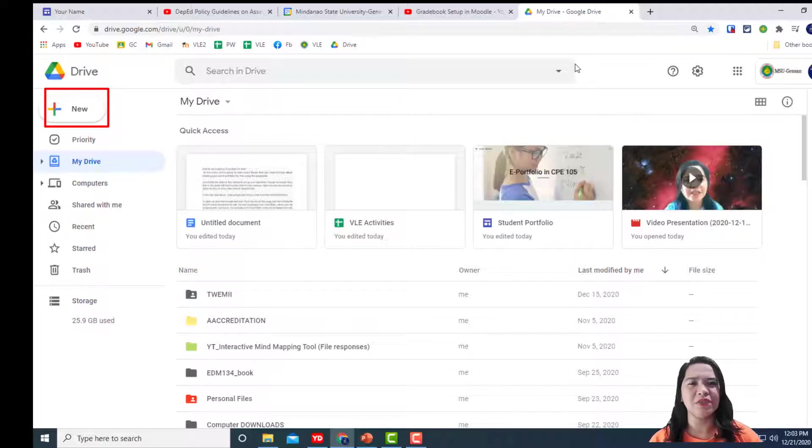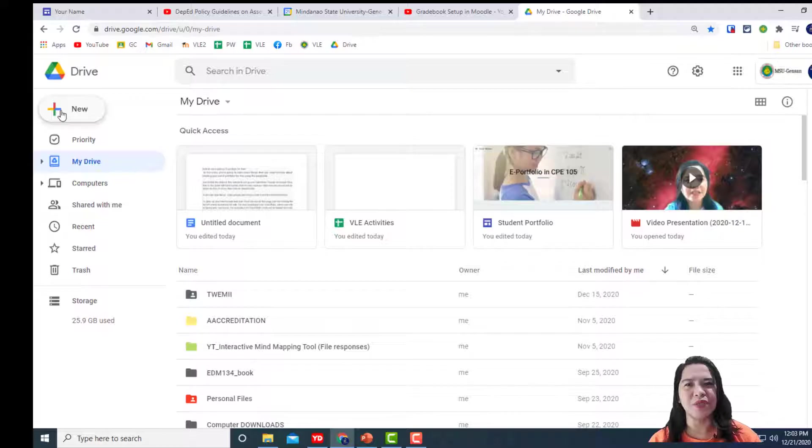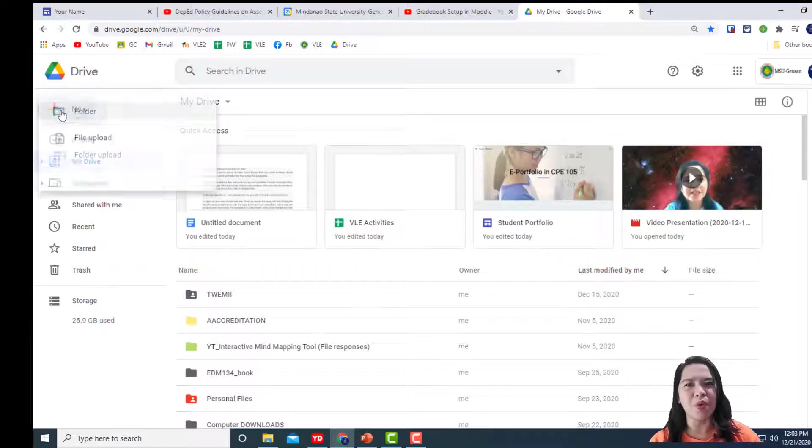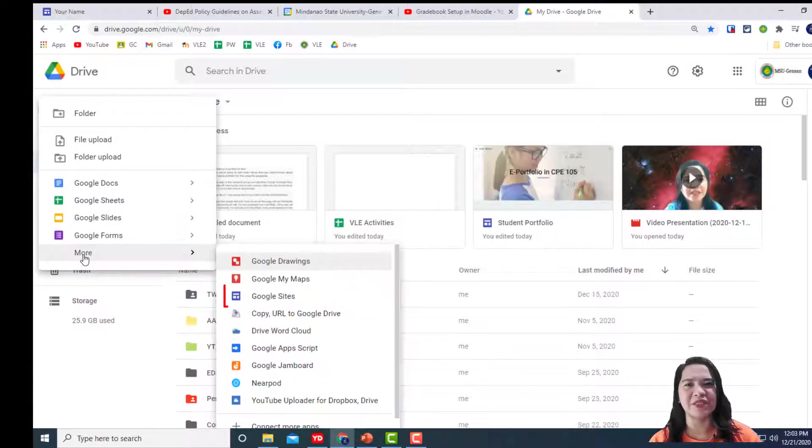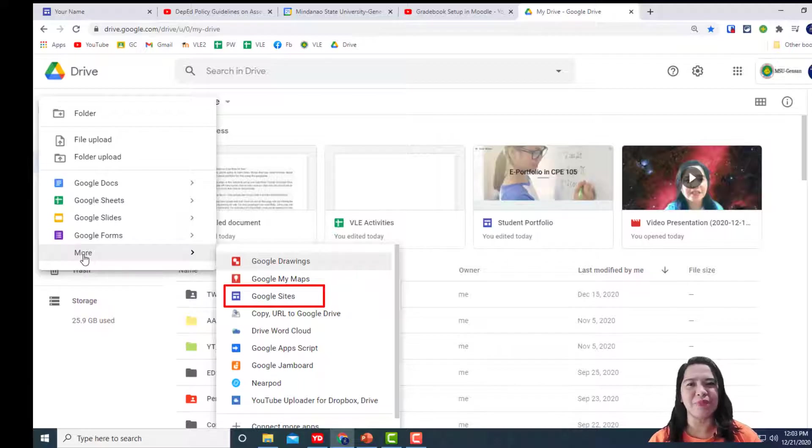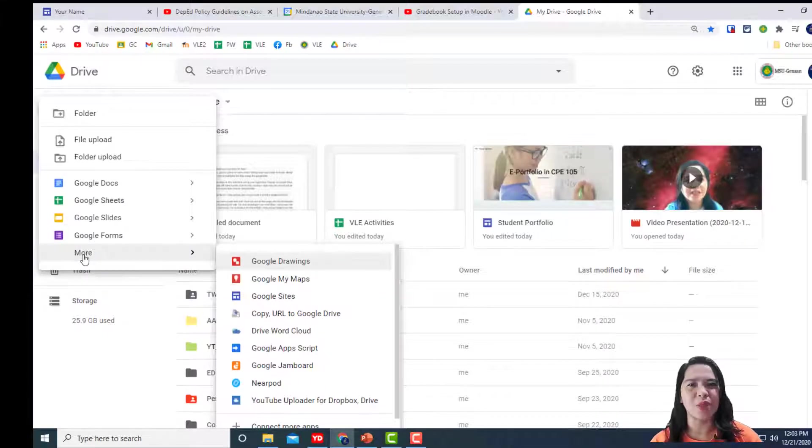Once you click New, you should see an option to click on More. Then, click on Google Sites. Or, you can simply type the URL sites.google.com.